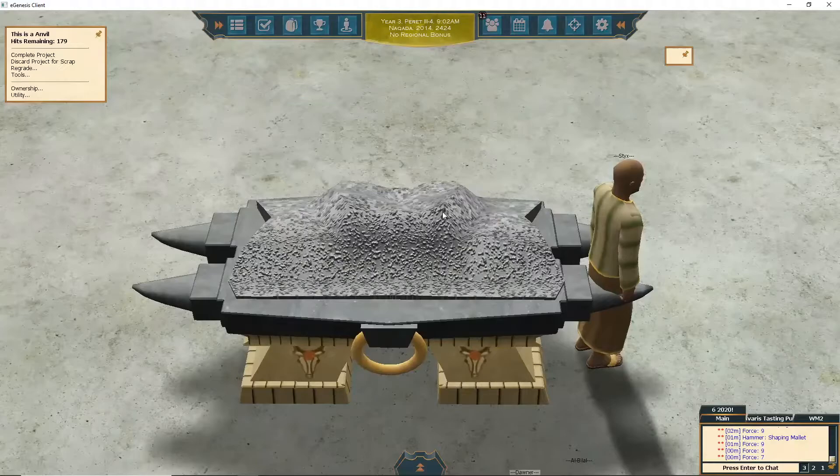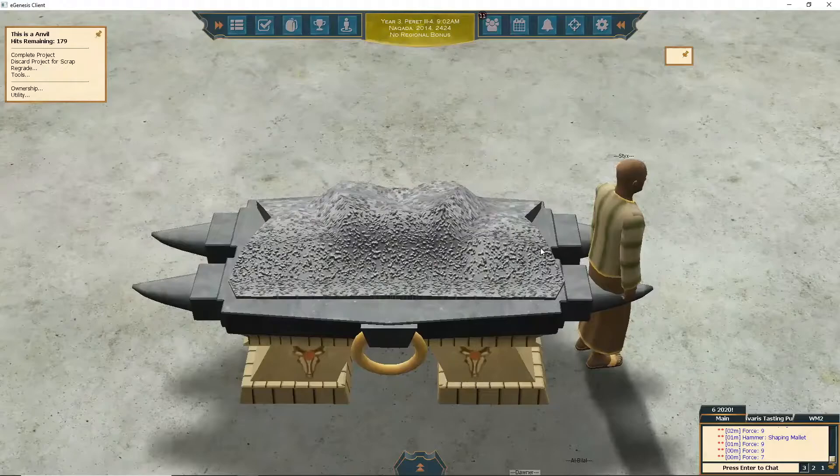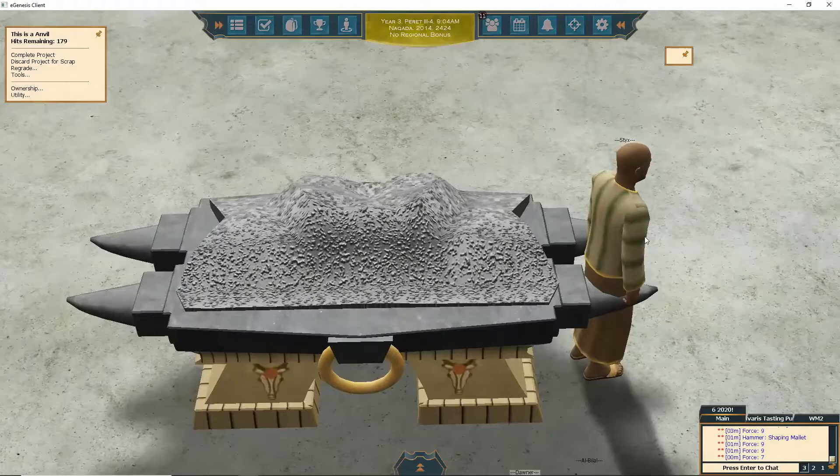Number one rule with the hatchet: always work from the outside in. If you do the inside first, the metal always works its way to the outside and stops at the edge, so it's going to bulge out. Work best you can from the outside. Now you want to start smoothing this out and get the peaks down.